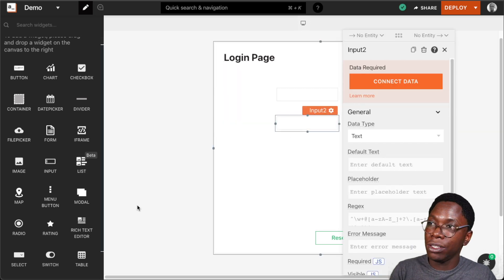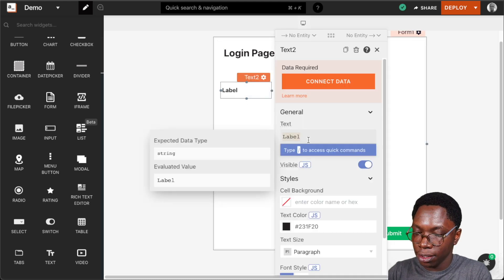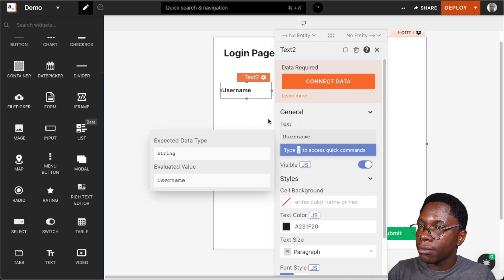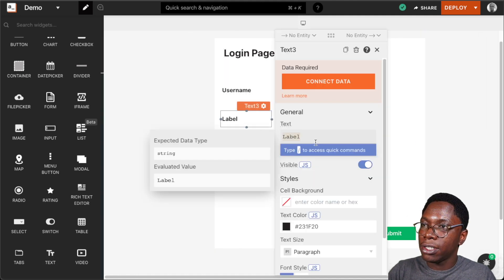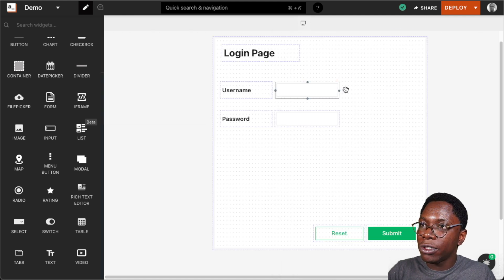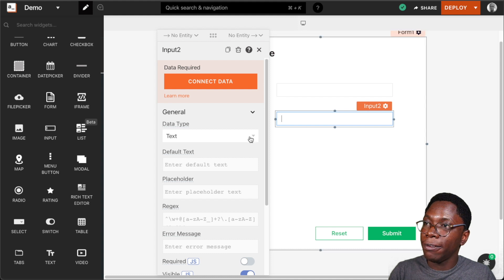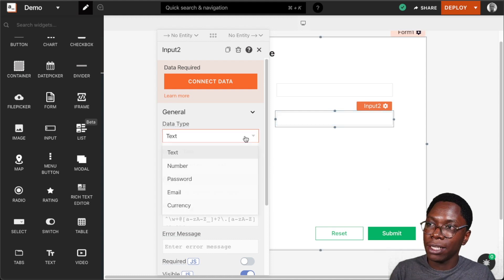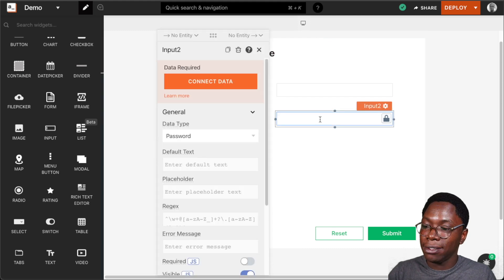To serve as labels for these widgets, I'm going to bring in a text widget that says 'username' and another that says 'password'. Now we have the input for the username and the password. I'll update the data type of input two — the second input for the password — and set this to be of type password. Now any character typed into this input is going to be masked, as you can see.